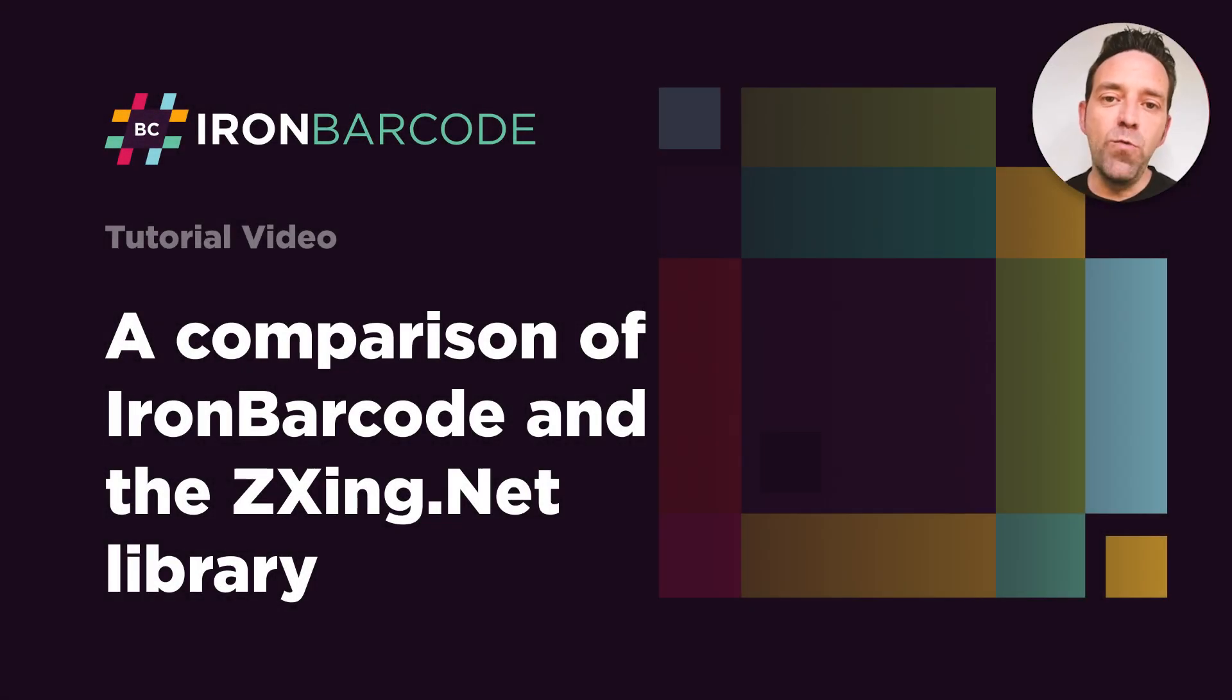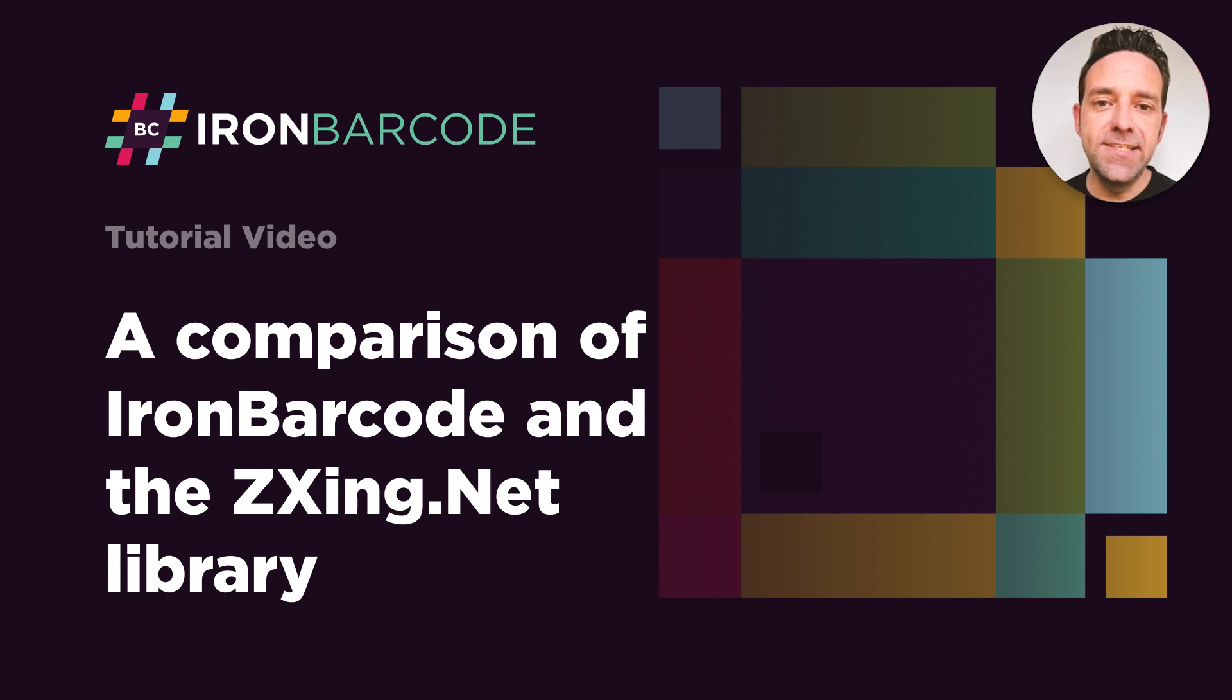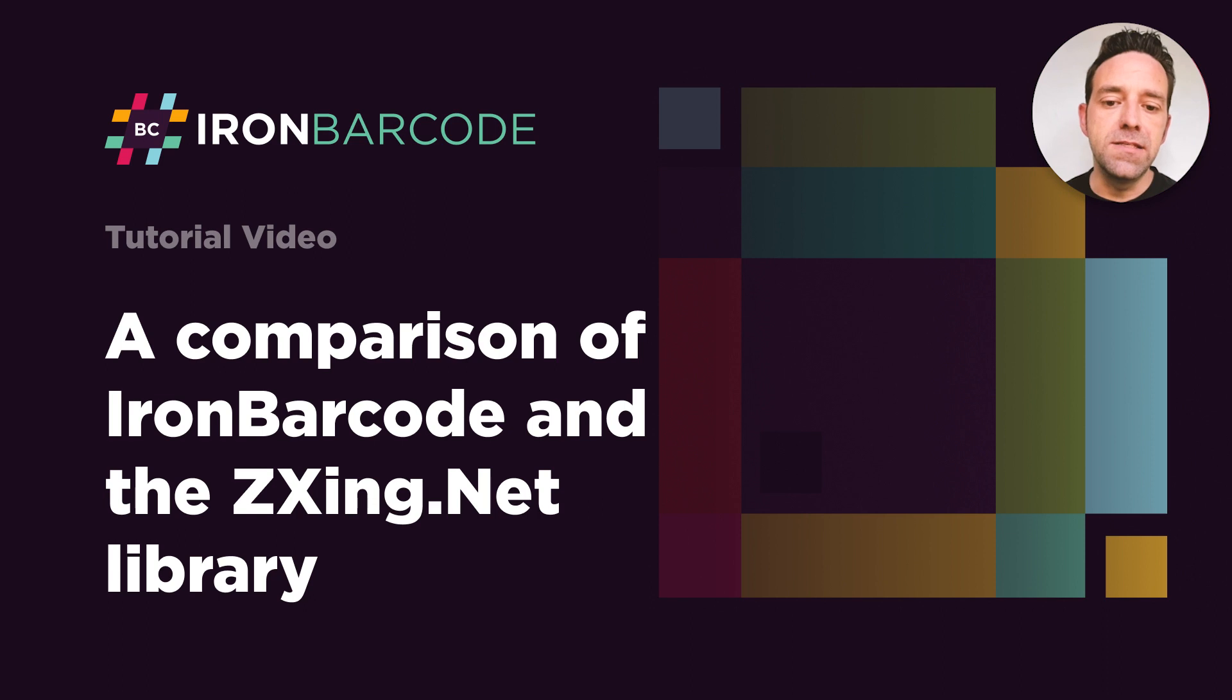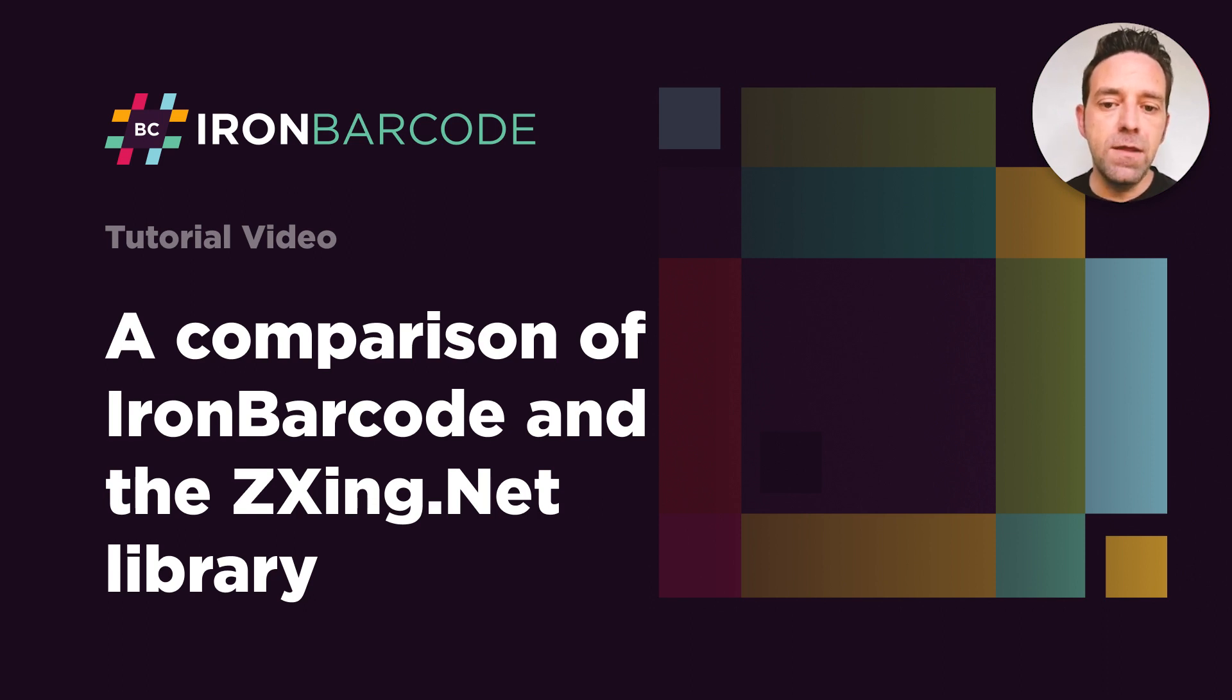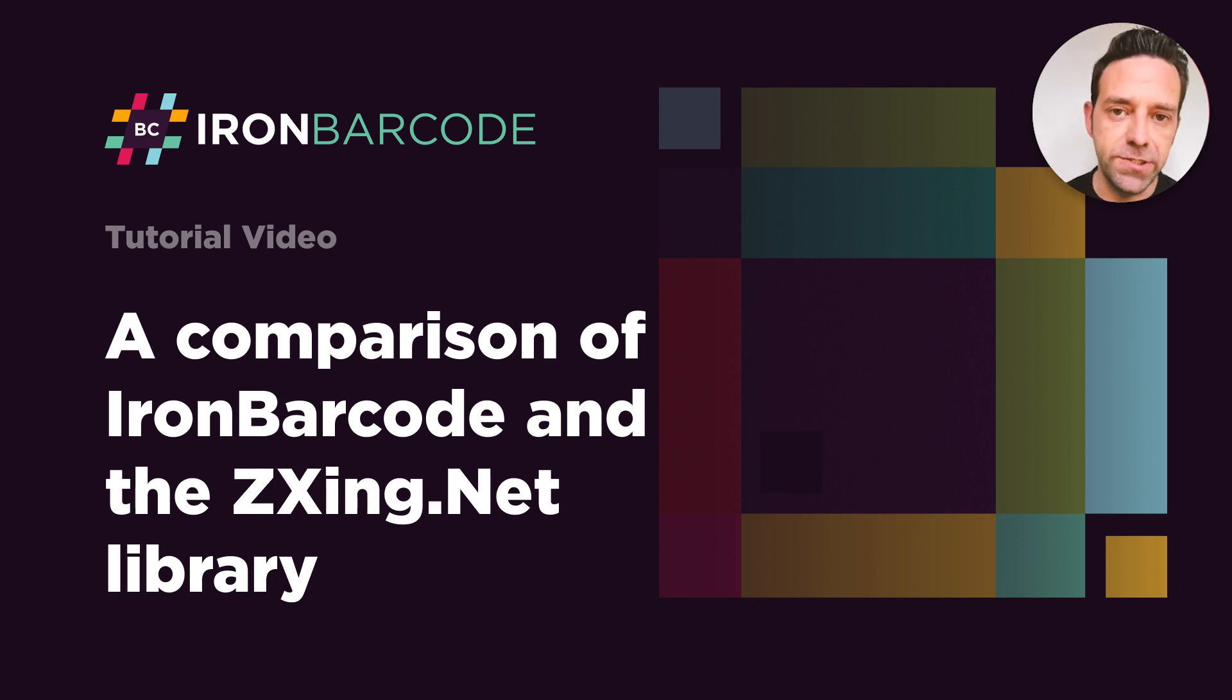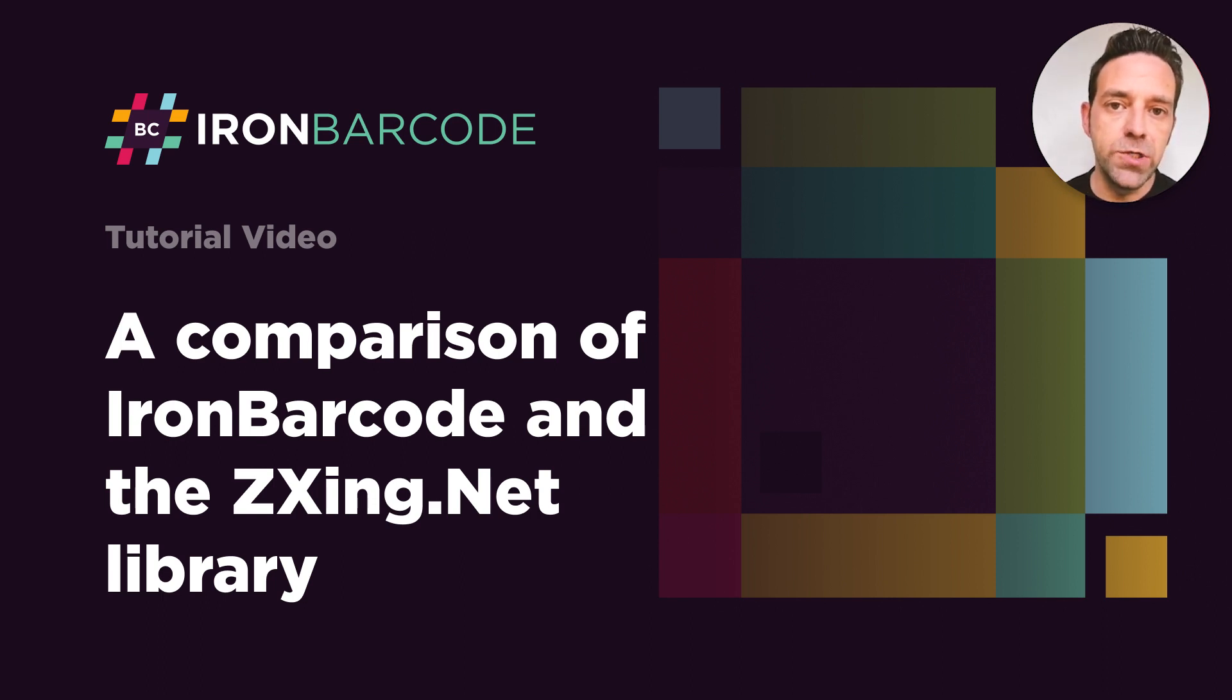Hello everybody and welcome back to our channel. Today we're going to dive into the world of QR codes and explore the ZXing.Net library, and we're going to be creating QR code generators with the help of Visual Studio 2022. So without further ado, let's jump on in.